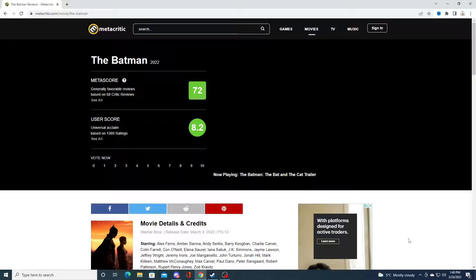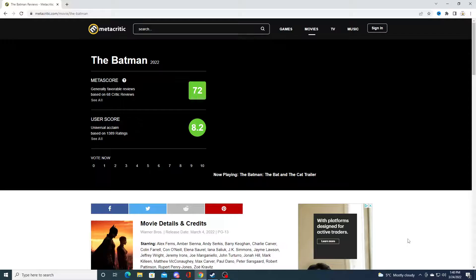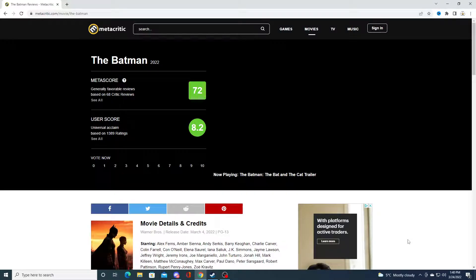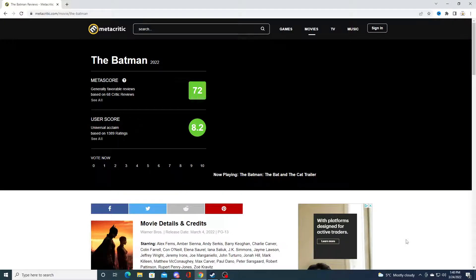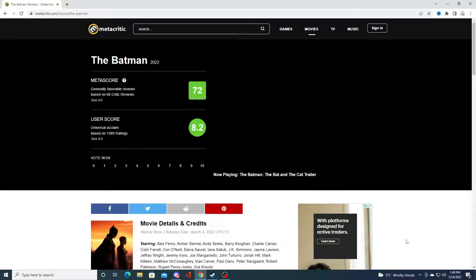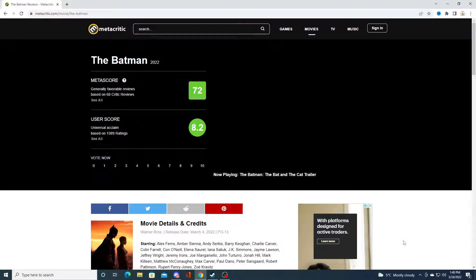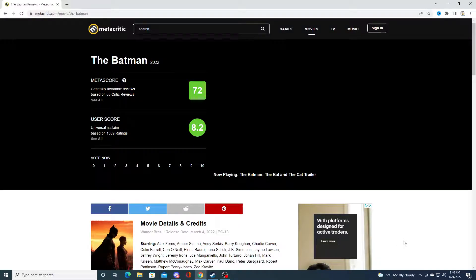The Batmobile is terrible. It just looks terrible. The older Batman movies, at least the Batmobile looks good, but this one just looks bad. And the villains are stupid. The main character is, what's his name...